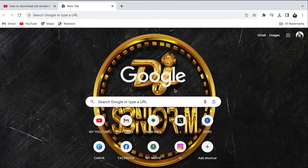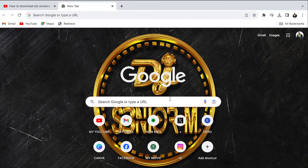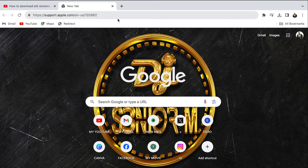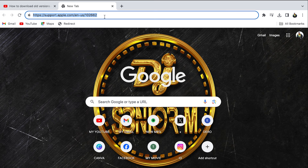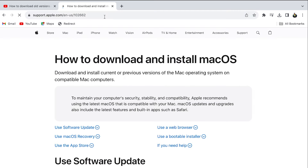This is how you can easily download any macOS for free. Open your browser and type in this link. For easy access, I already have the link in my bio. Tap on Use App Store.